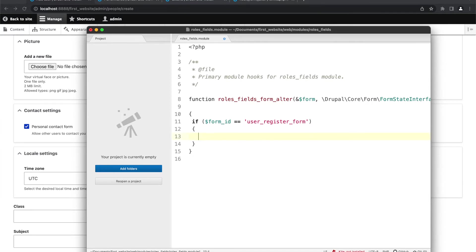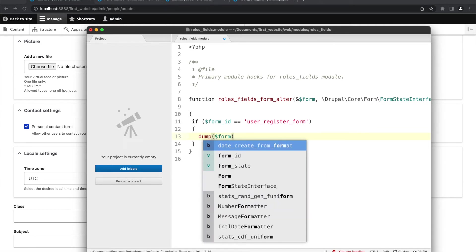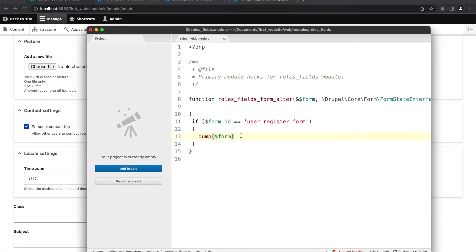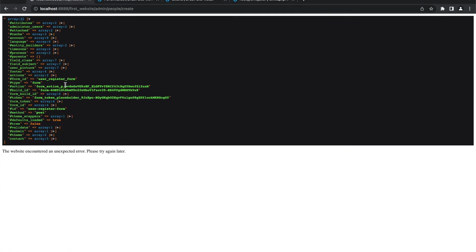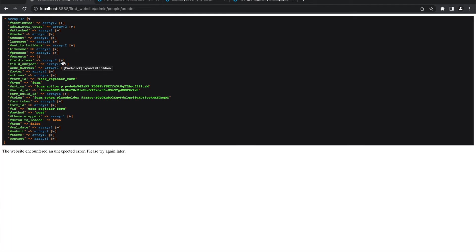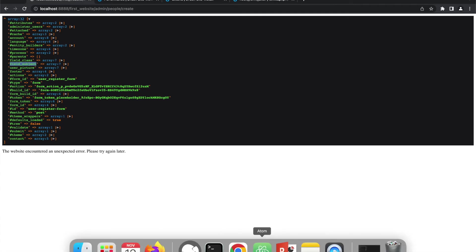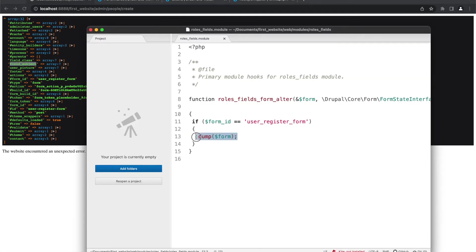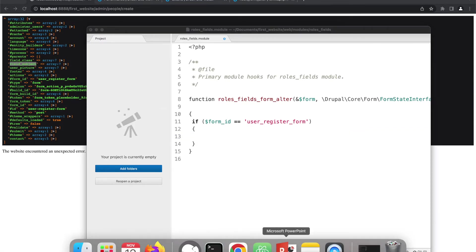So next, we are going to see this form object. As you can see here, we will find our fields. These are the fields like field_class and field_subject. And for these two, we are going to change their states, like we are going to change their visibility. So these are the two fields: field_class and field_subject. We will go back to our code. We will remove it. And now I'm going to use this particular syntax.